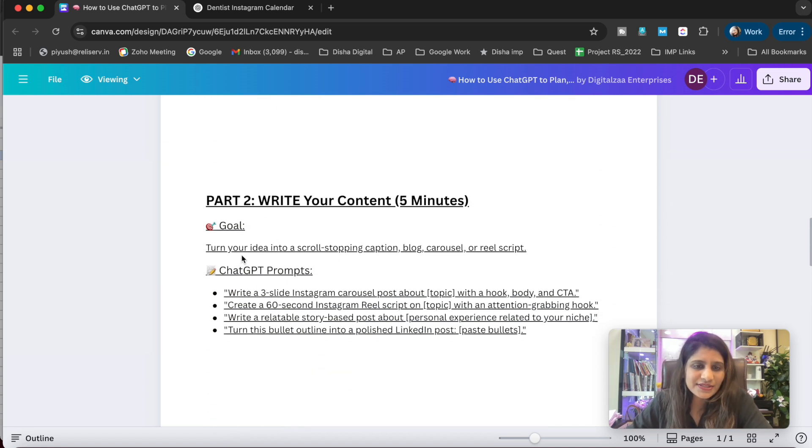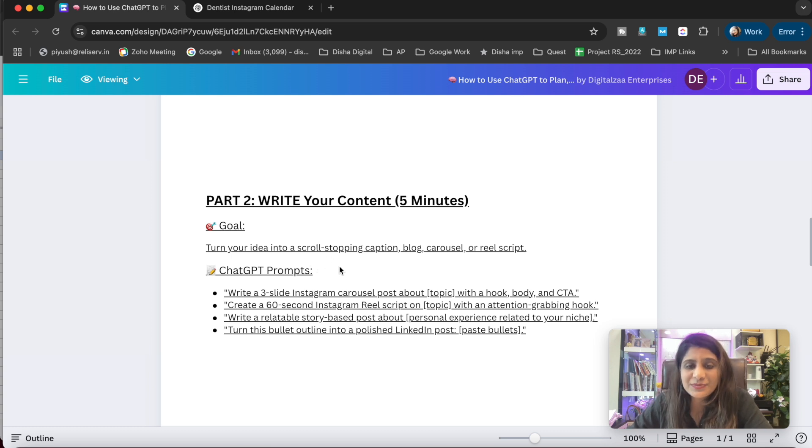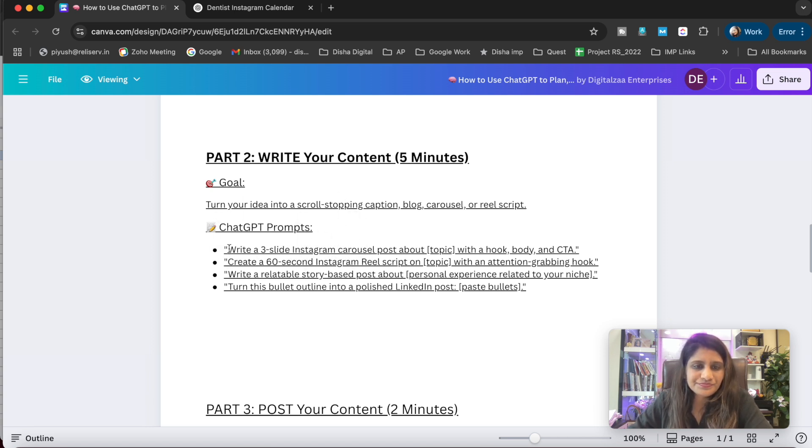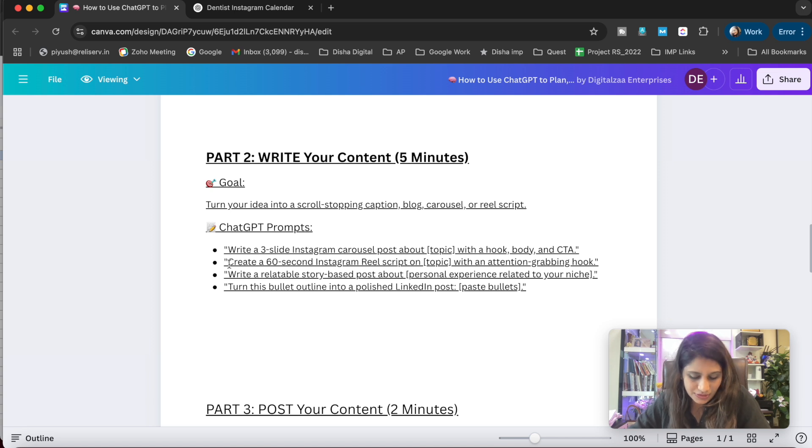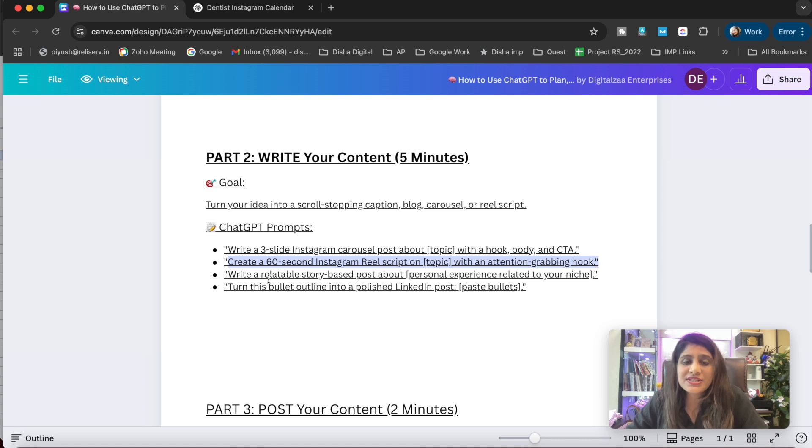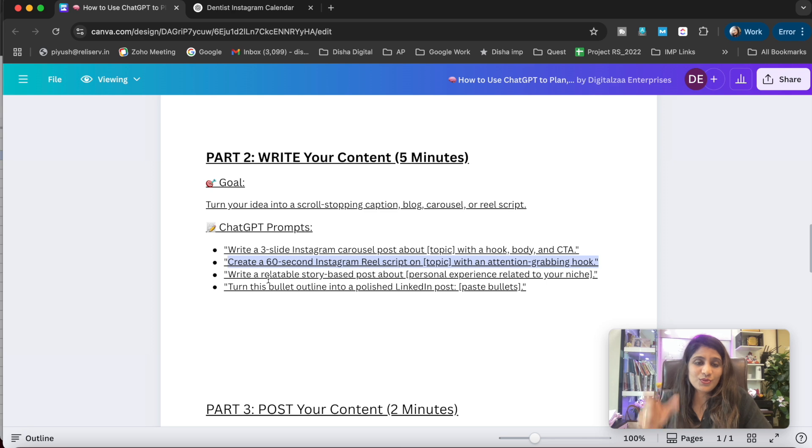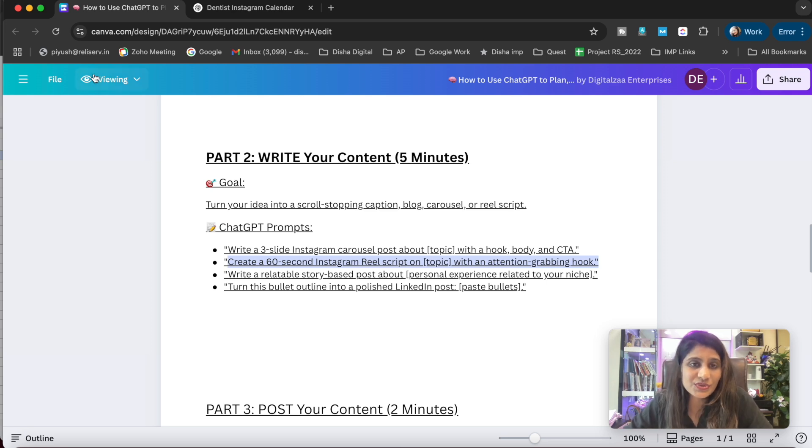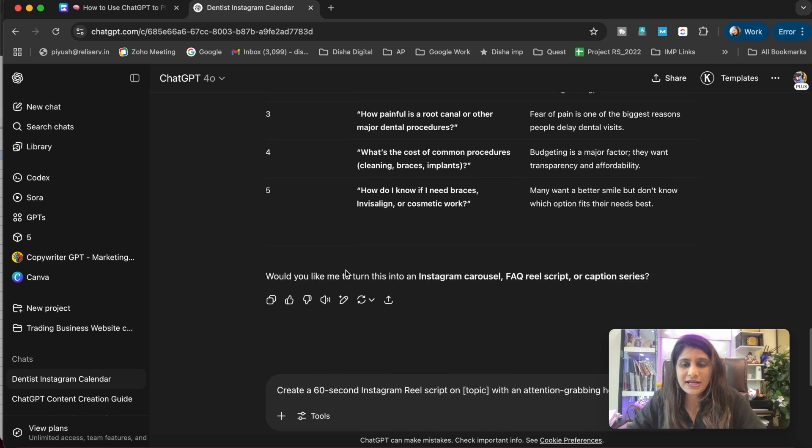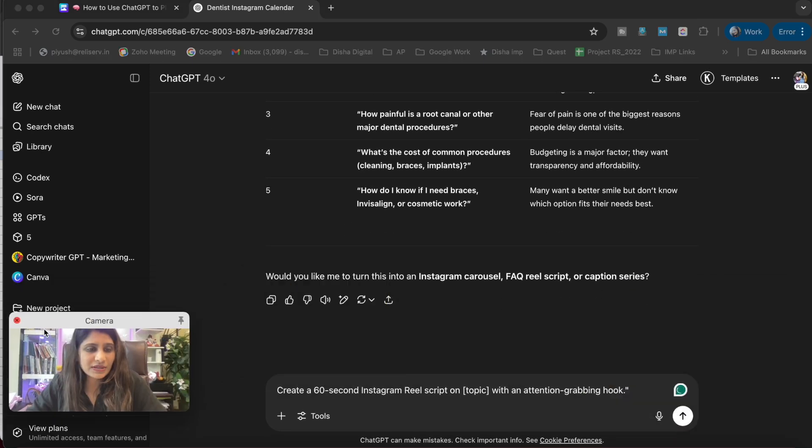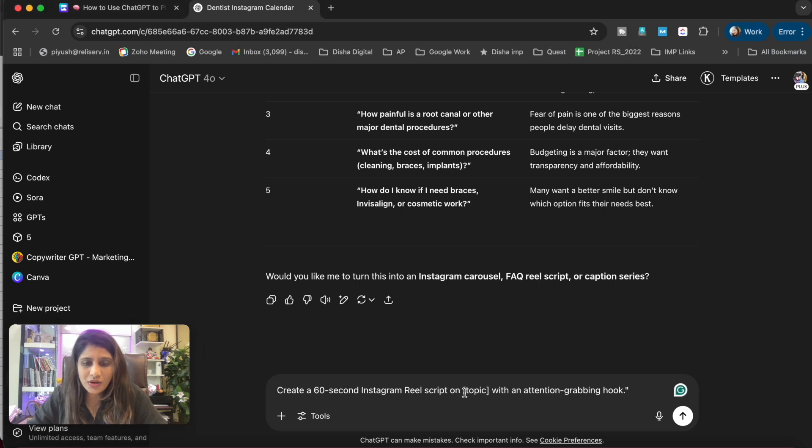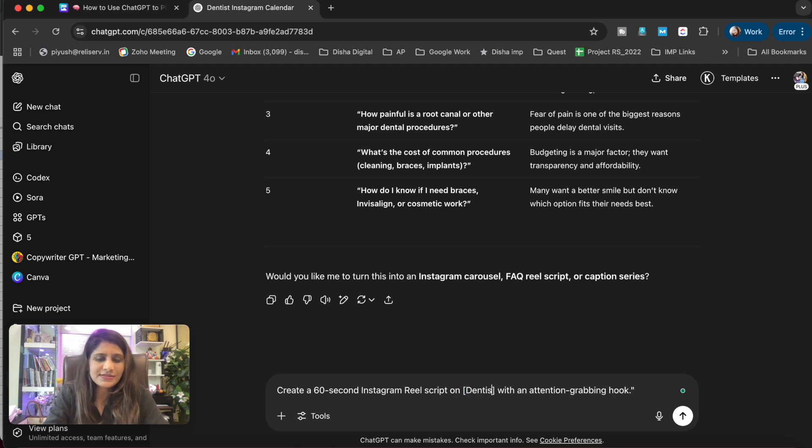Next is to write: turn your idea into scroll-stopping captions, blog posts, or reel scripts. You can use prompts like 'Create a 30 seconds Instagram reel script on [topic] with an attention-grabbing hook.' These prompts are really important - that's why I told you to carry a notebook and write down these prompts so you can use them directly.